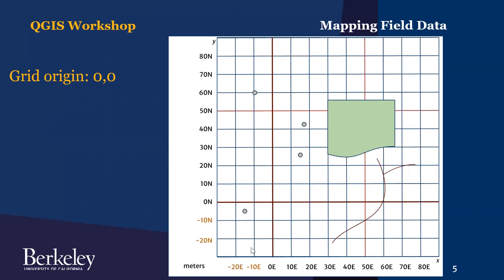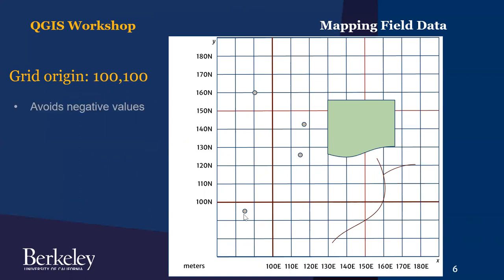So a common solution to that is just don't start at zero, start at 100. So here you are 100 east and 100 north. And these coordinates are now in the 80s or 90s instead of negative numbers.